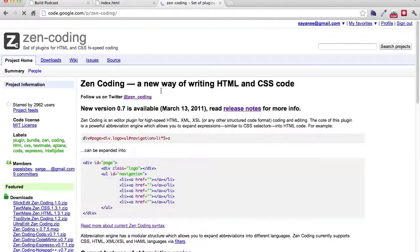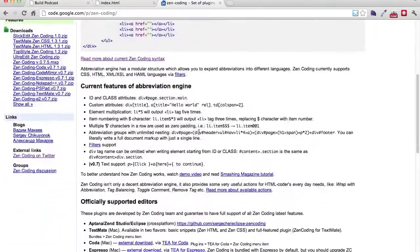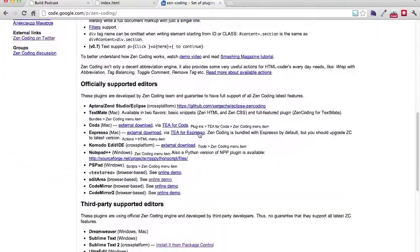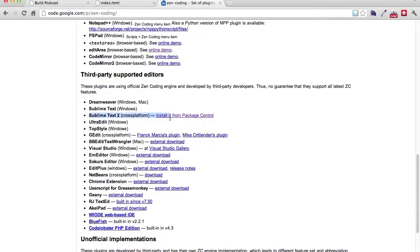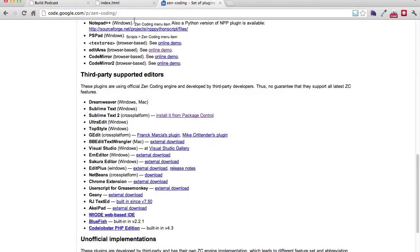And this page will basically give us a lot of links on how we can install Zen Coding in various plugins. So for this episode, we will be focusing on Sublime Text. And we'll be installing it in Sublime Text and create a little project where we can use Zen Coding.